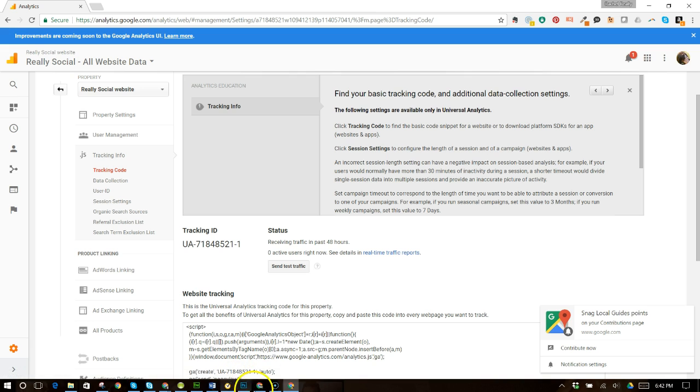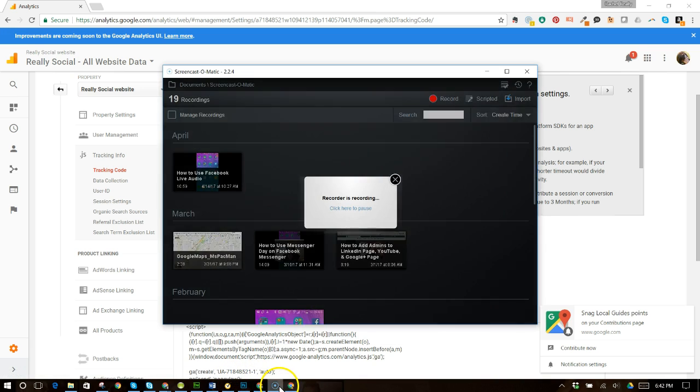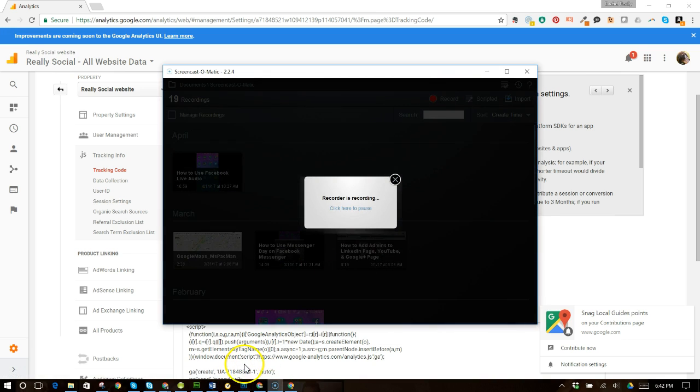That, my friends, is how you add a user to your Google Analytics. I hope this was helpful. And enjoy.